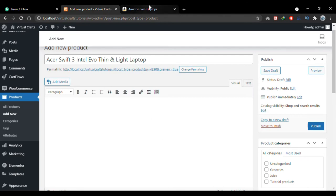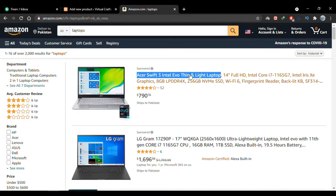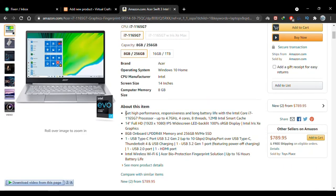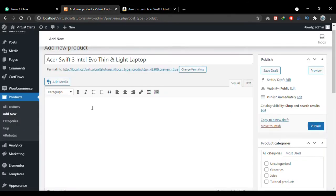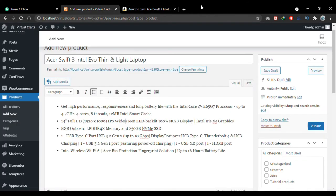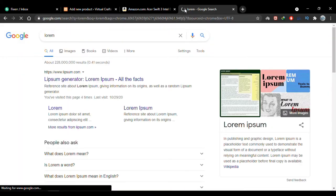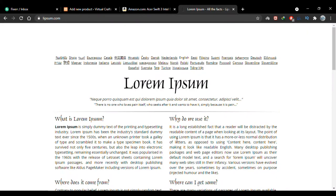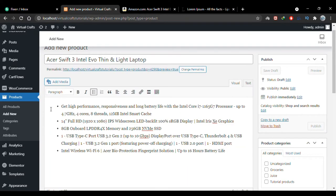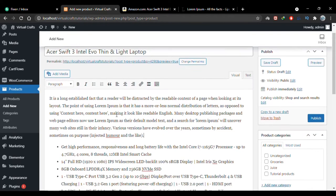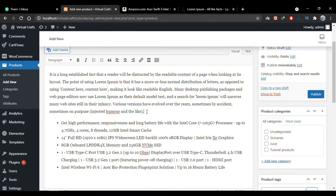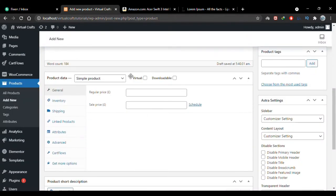Scrolling down, this is where you add the description of your product. I'll go back to Amazon and copy the product description and paste it here. You can also add dummy text from Lorem Ipsum. You can add pretty much anything here and style your text using the formatting options.